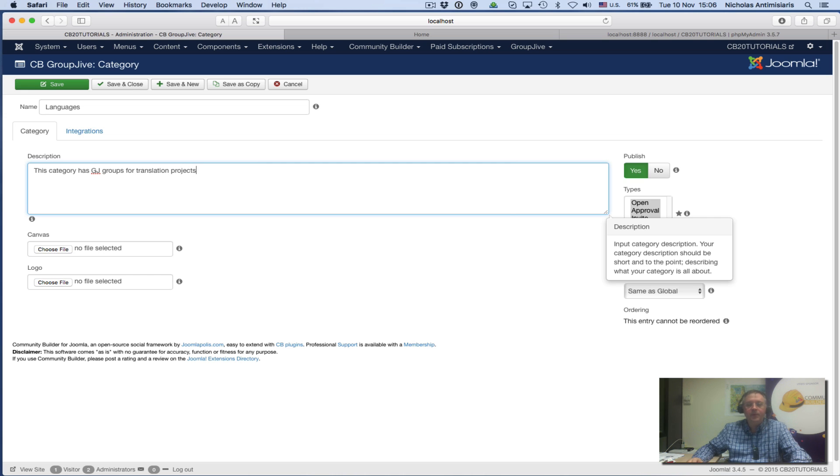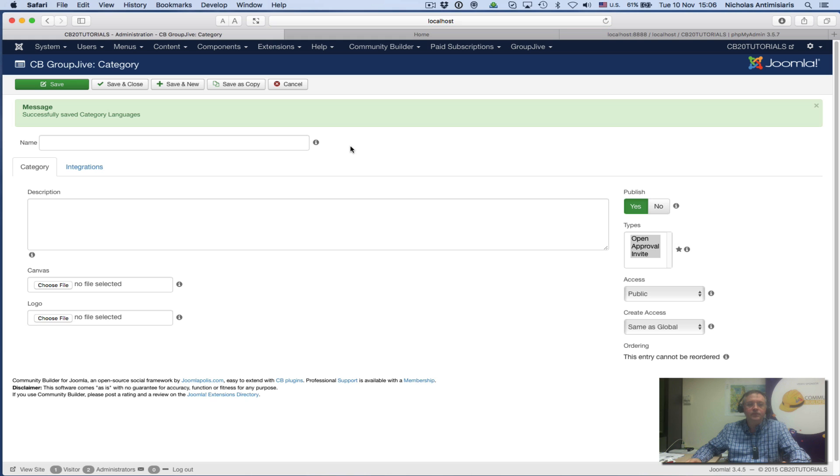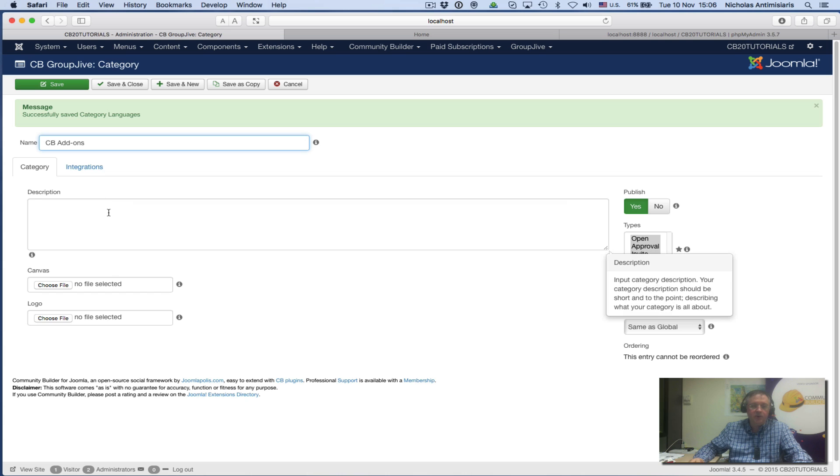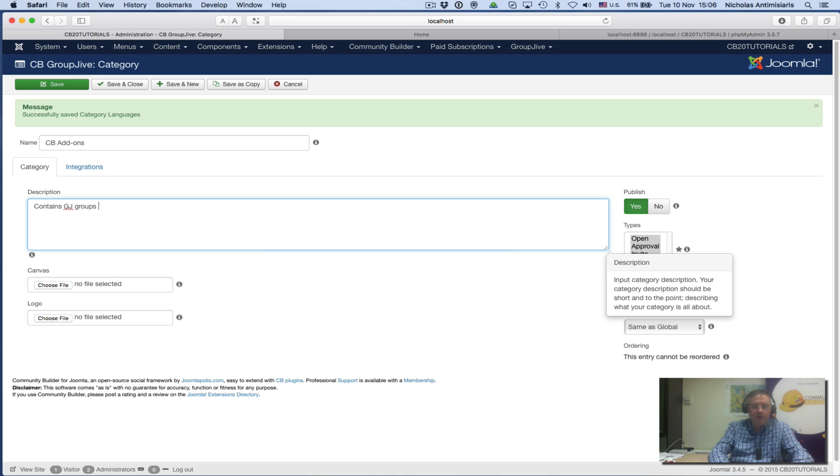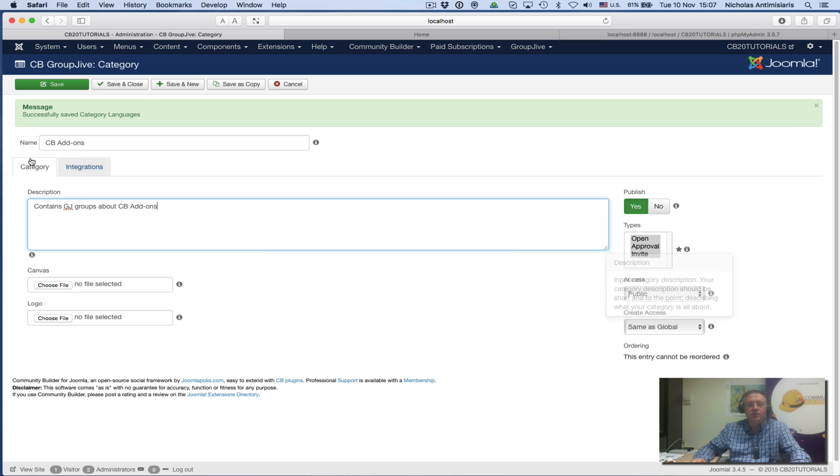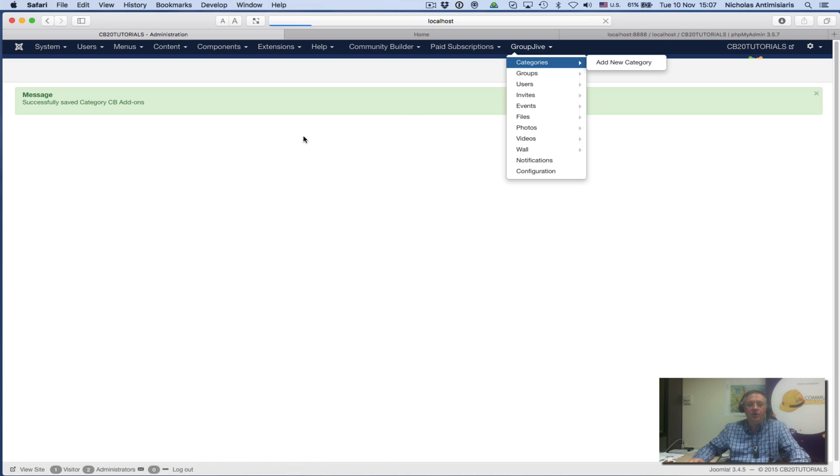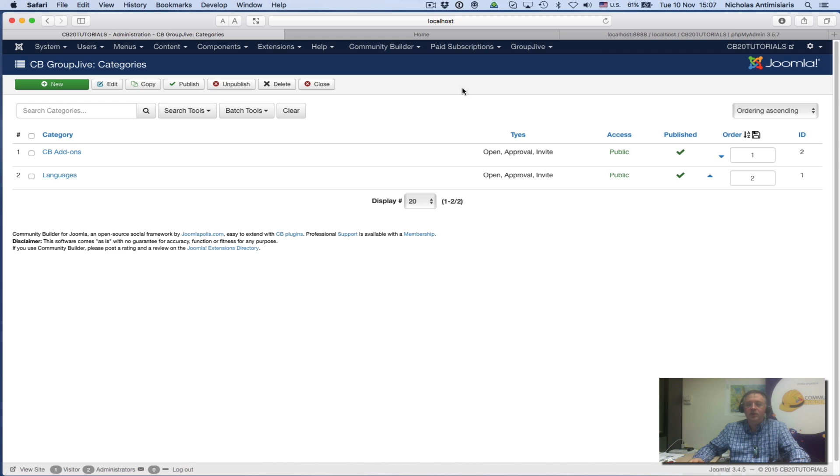I'll keep everything the way it is by default and save and new. Let's put the second one: CB Add-ons. This category contains GroupJive groups about CB add-ons. Save and close. Now if I look at my GroupJive categories, I see that I have these two categories.